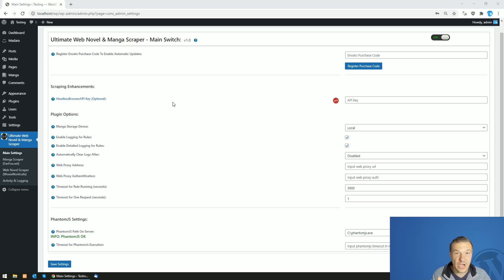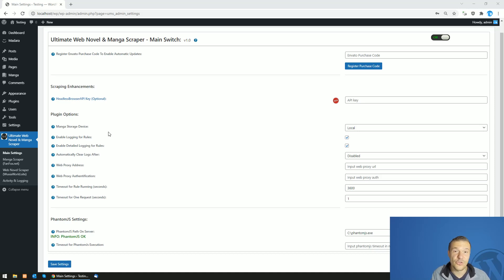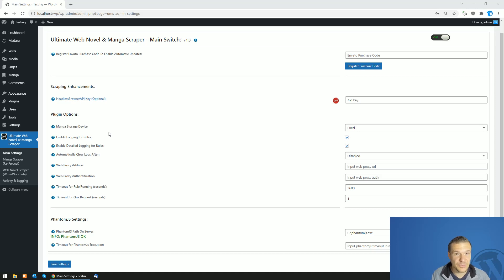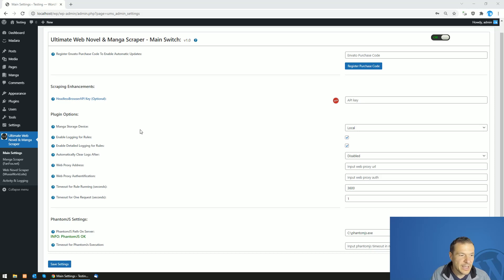After you extracted the zip file that you downloaded from CodeCanyon — which also contains the plugin's documentation — don't forget to do this step, because the zip you download cannot be installed directly on WordPress. You need to extract it and get the plugin zip from the larger package, which will be next to the documentation. Afterwards, go to Plugins > Add New and install that zip.